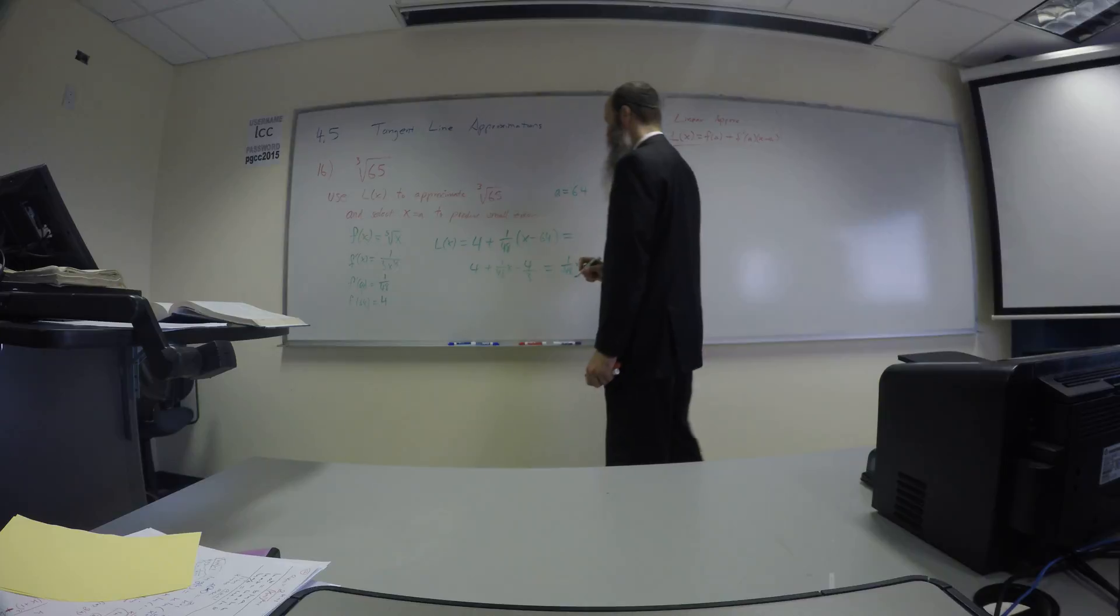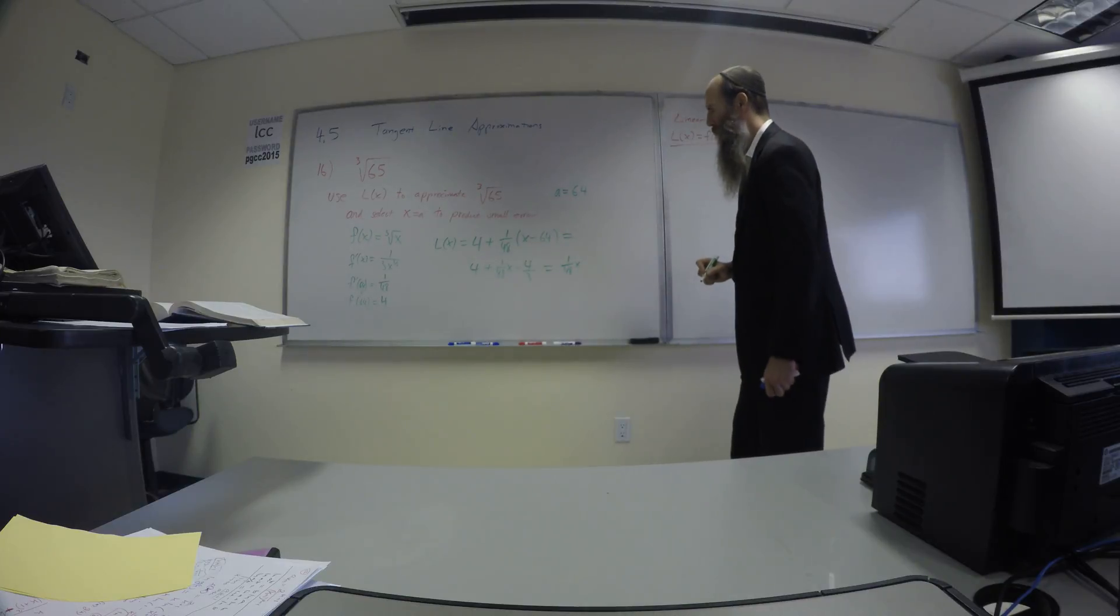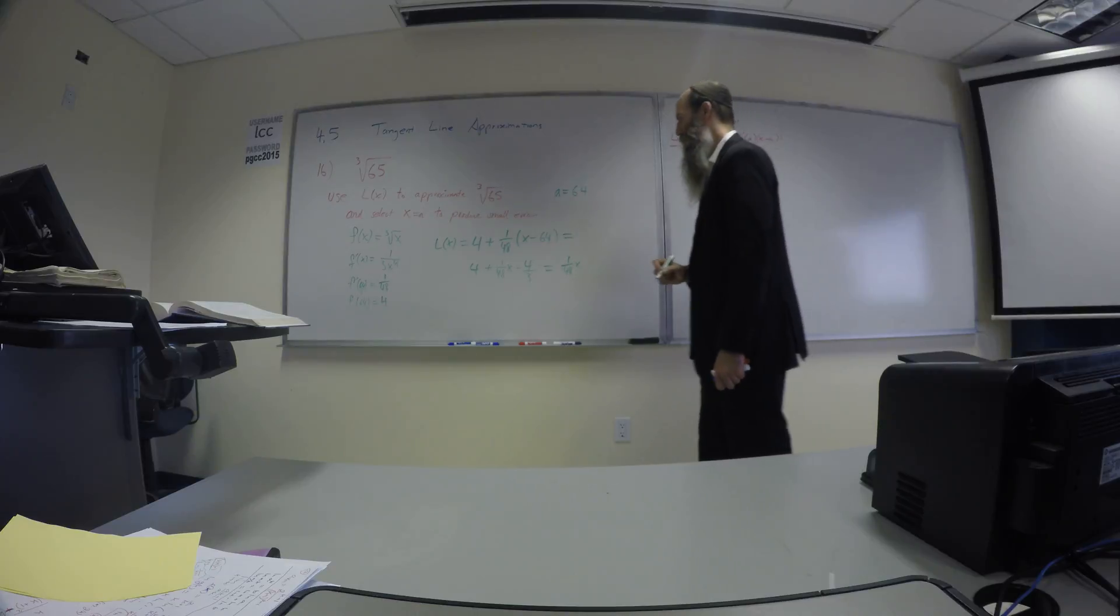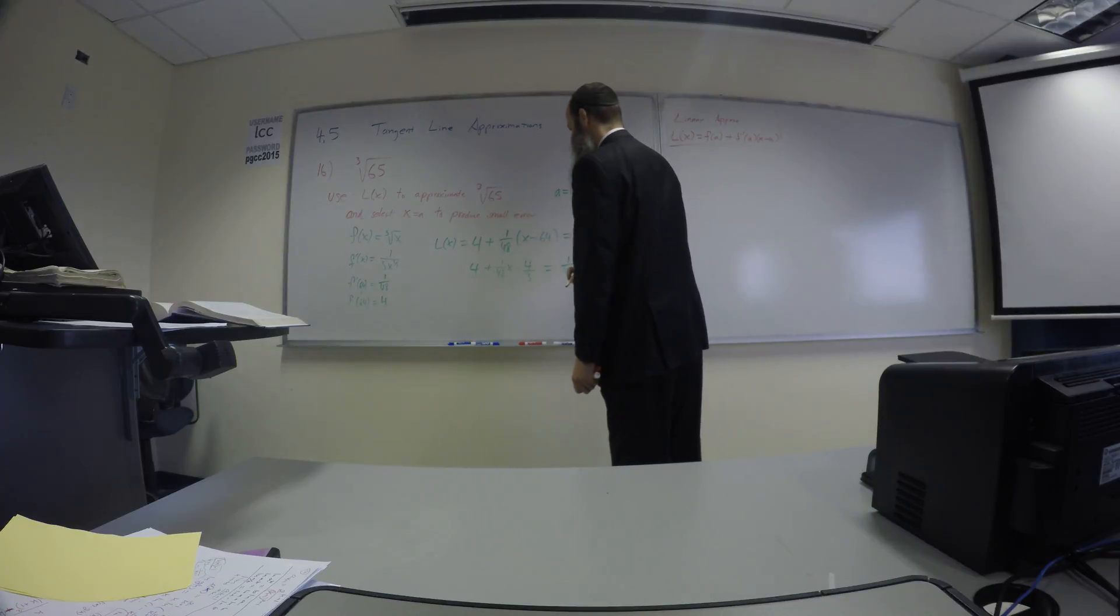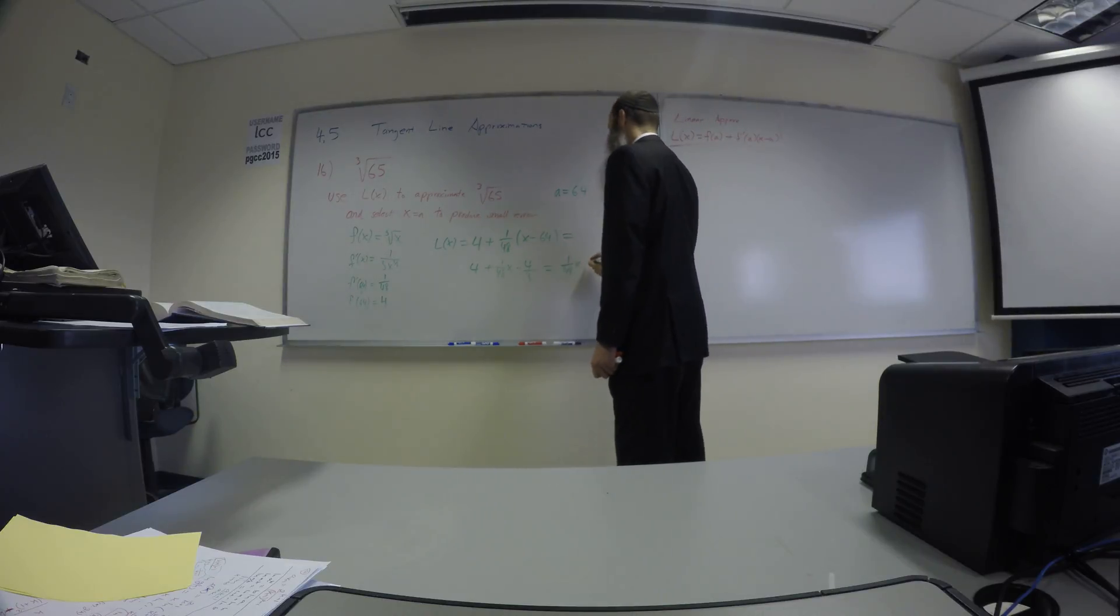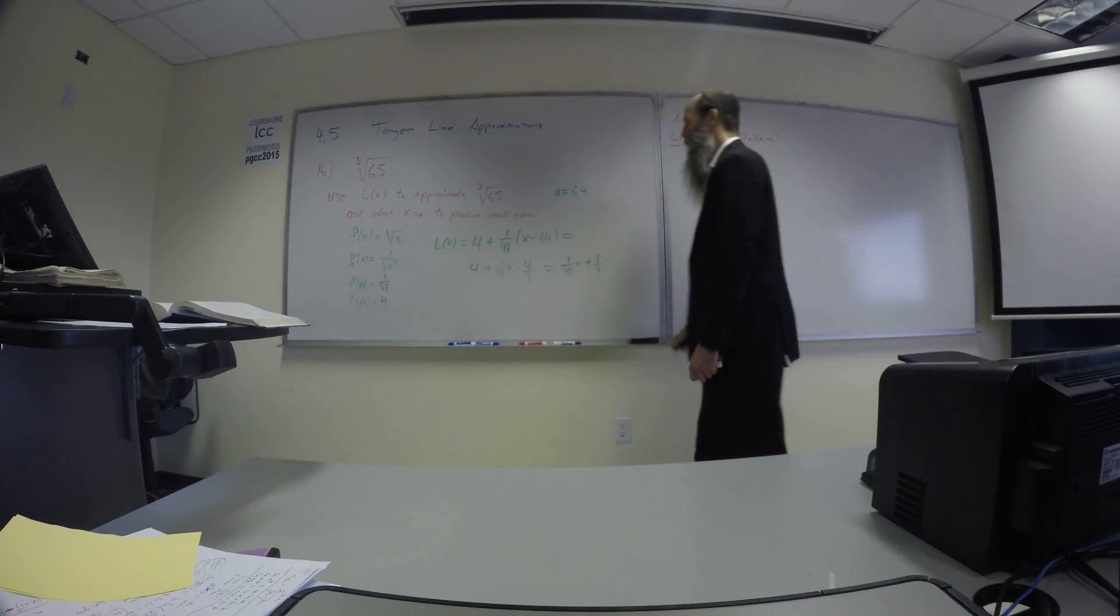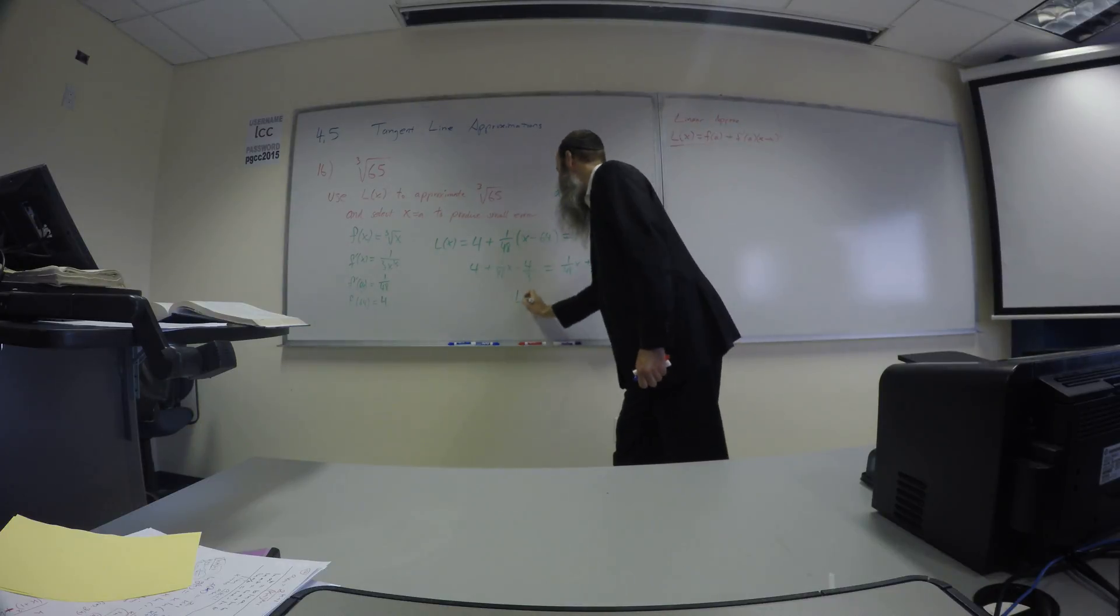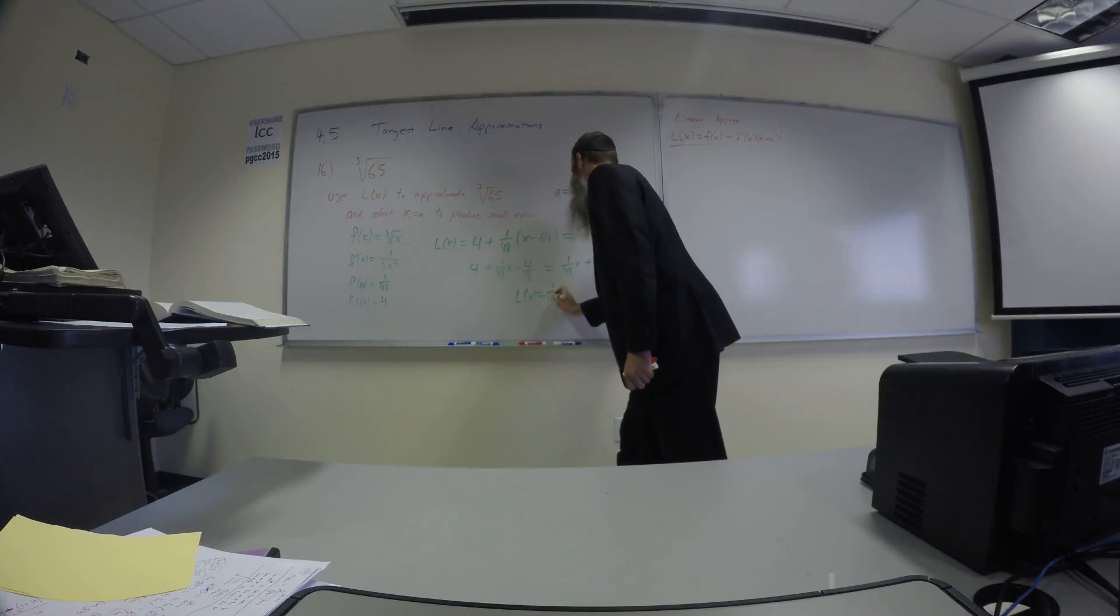What's 4 minus 4 thirds? 8 thirds? Yeah, 8 thirds. We'll go with Baker. 8 thirds. Okay, so there's L of X in slope-intercept form.